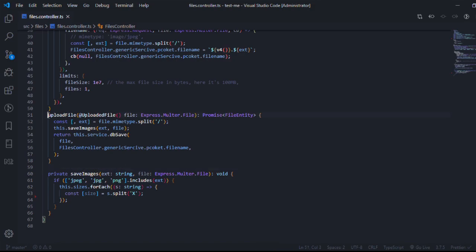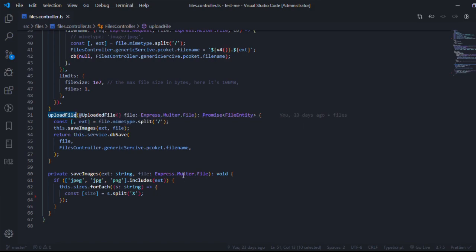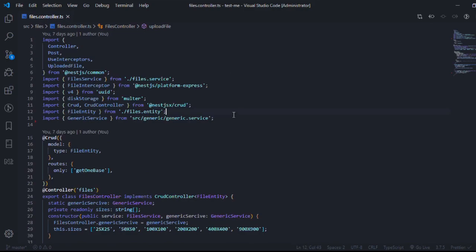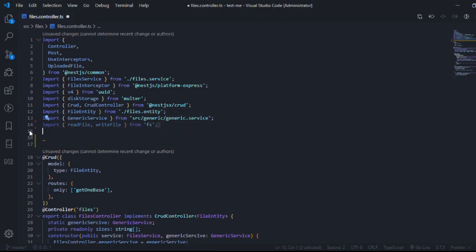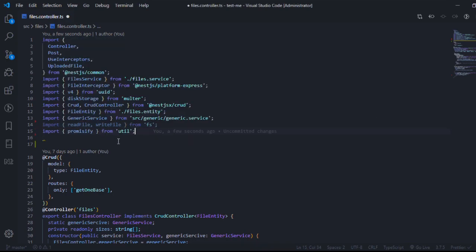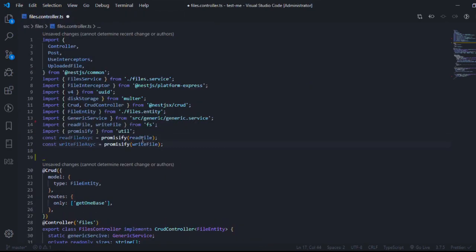Since the file is already stored in our local system by the time uploadFile is being executed, and we're passing the file object to saveImages, I can read it using the normal readFile from Node.js modules. At the top I'll include readFile and writeFile from 'fs', and I need to work with promises so I'll import promisify from 'util' — that's also a built-in Node module, no installation needed.